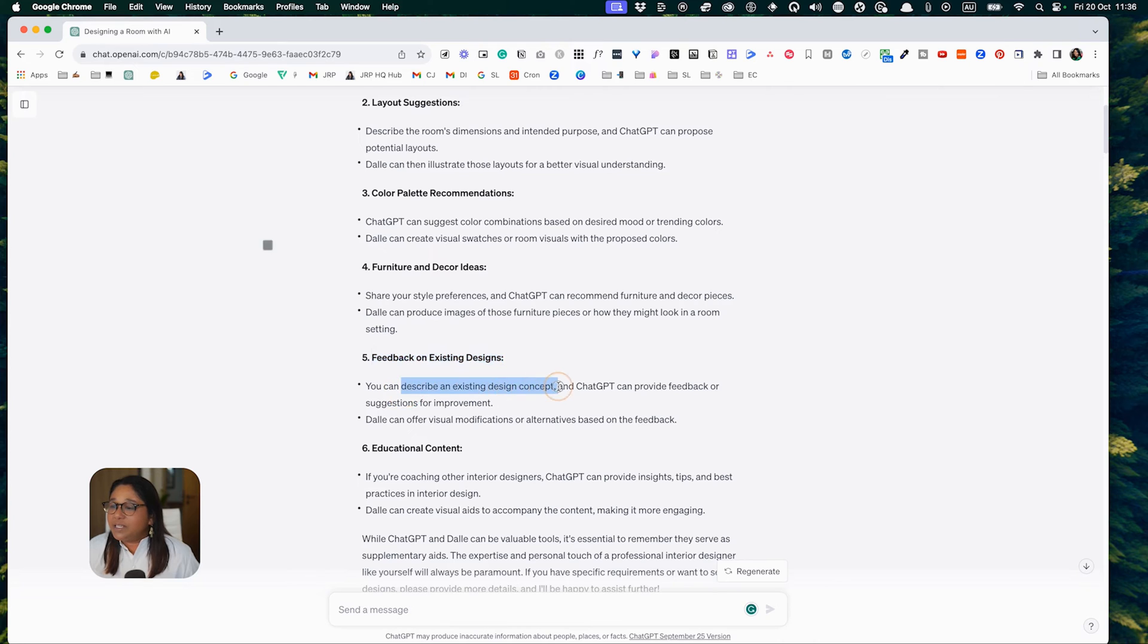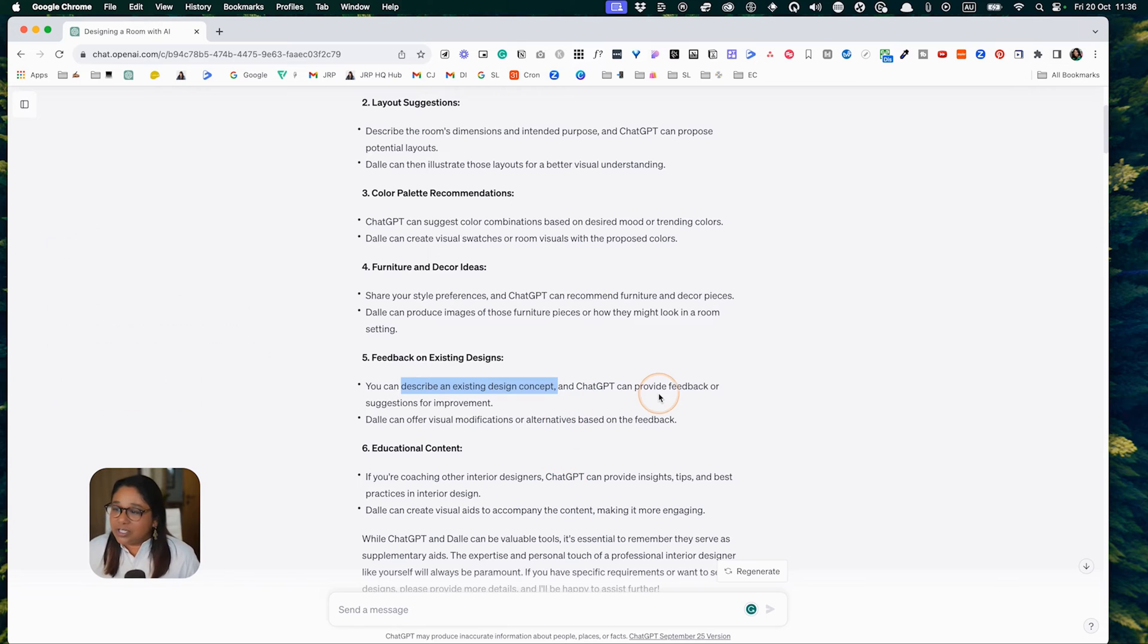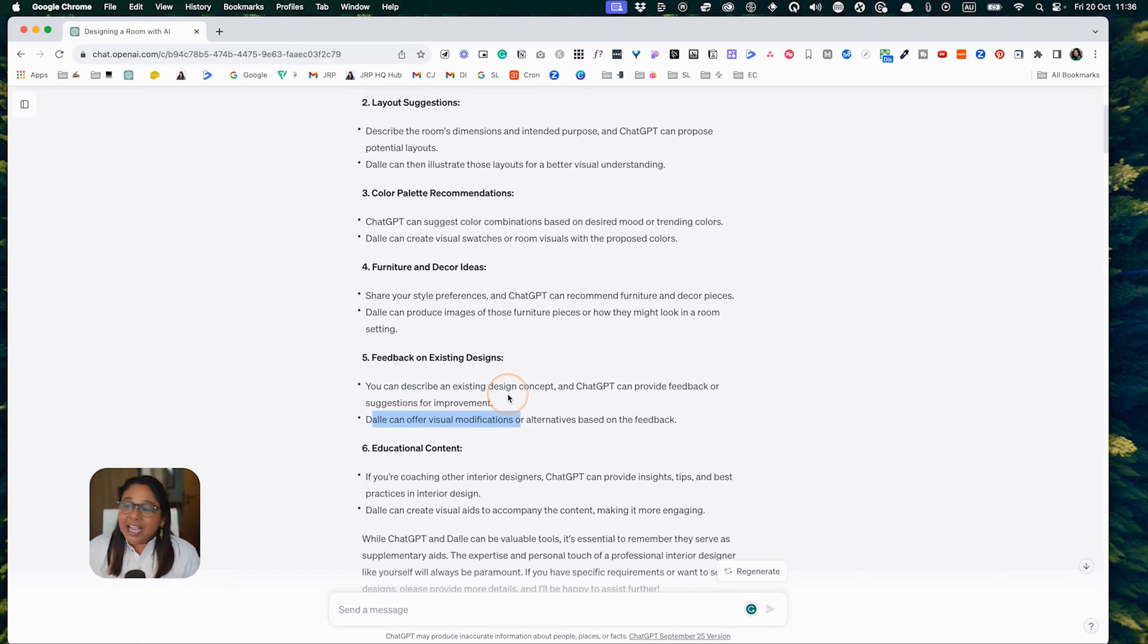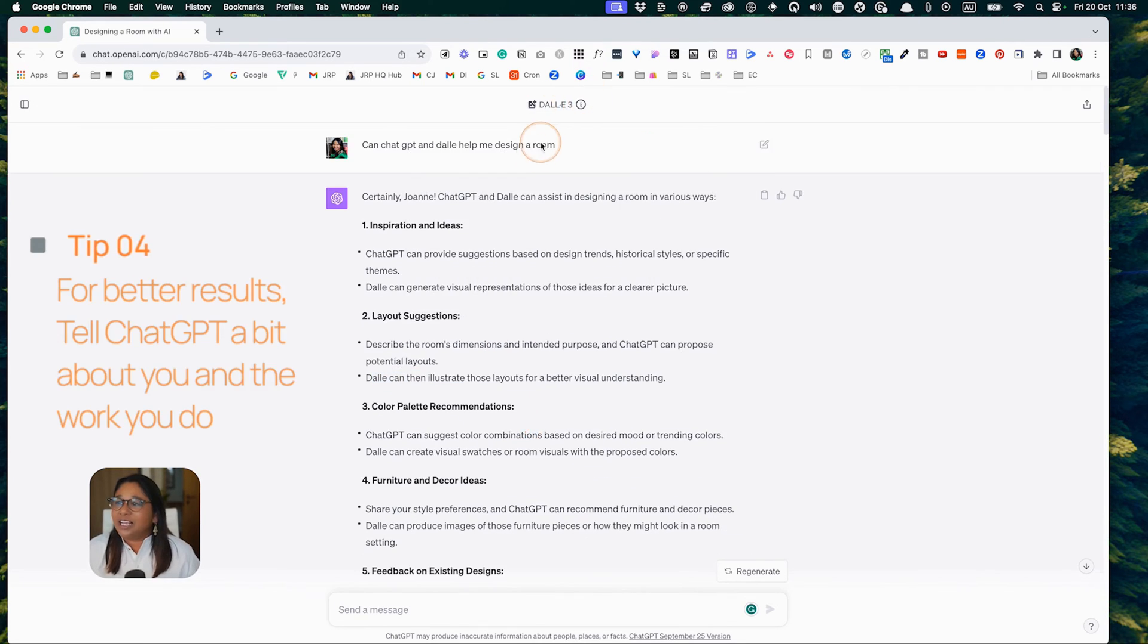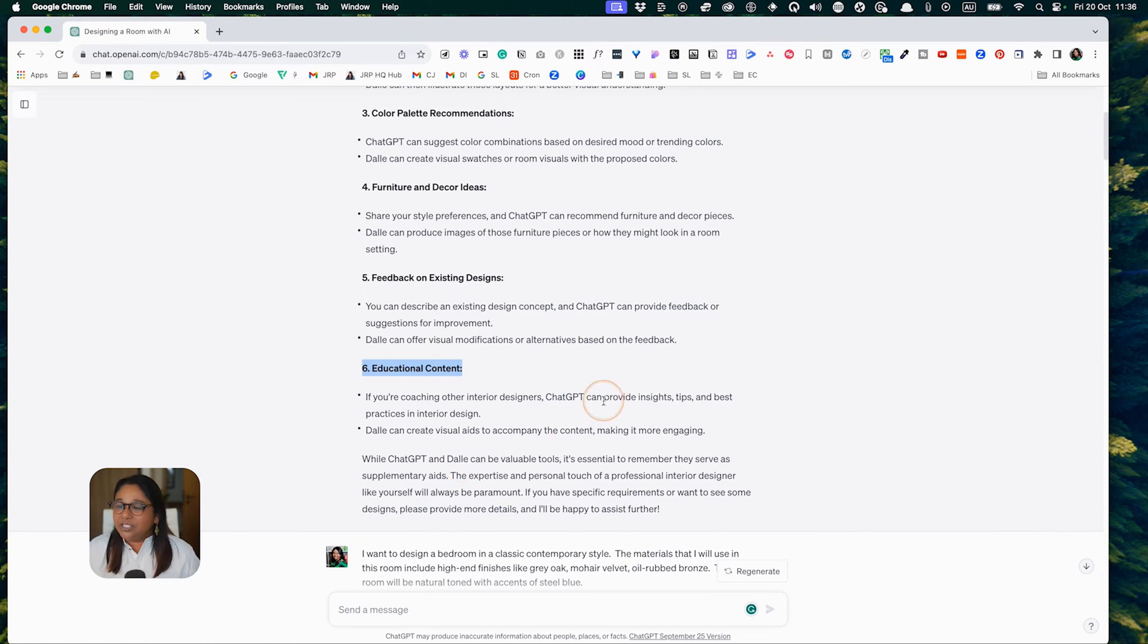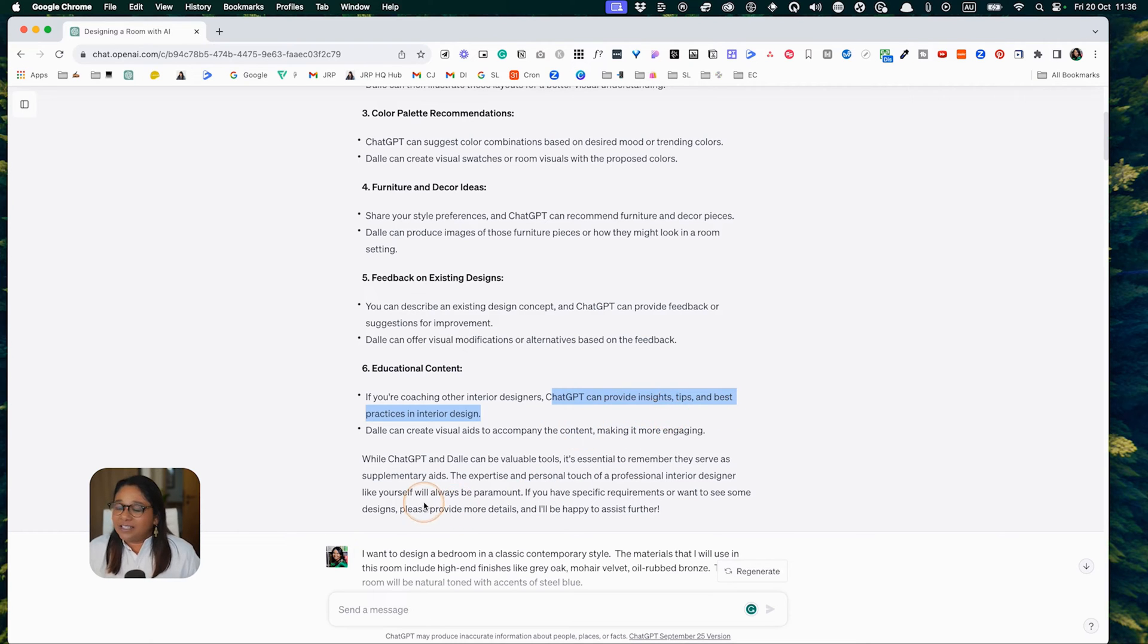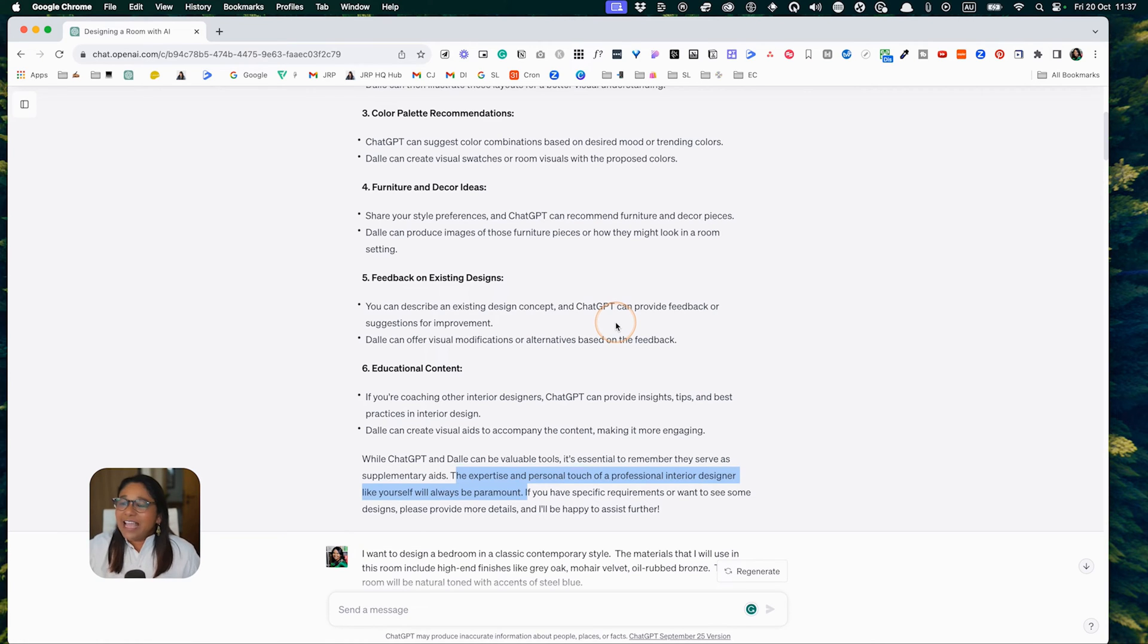You can describe an existing concept. It won't allow you to upload images due to privacy concerns according to ChatGPT. But DALL-E can offer visual modifications if you describe it in words. You can actually set your prompt and tell them a little bit about you so they can tailor the content. They know I'm an interior design coach, so they suggest that ChatGPT can help provide insights. You can judge for yourself with the results we generate whether this indeed is true.